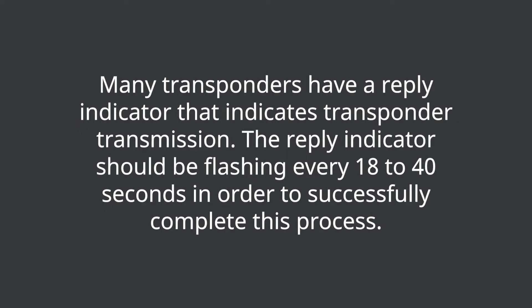Many transponders have a reply indicator that indicates transponder transmission. The reply indicator should be flashing every 18 to 40 seconds in order to successfully complete this process.